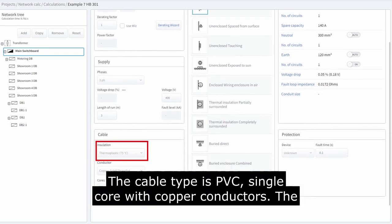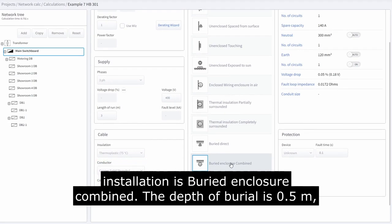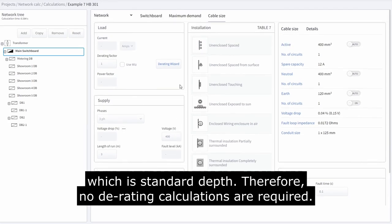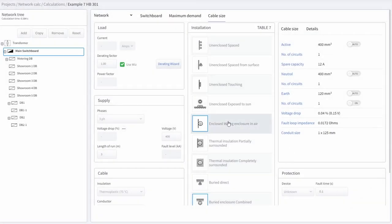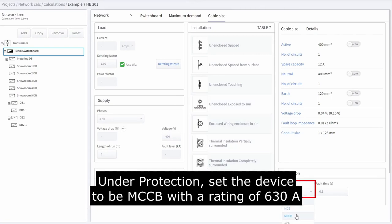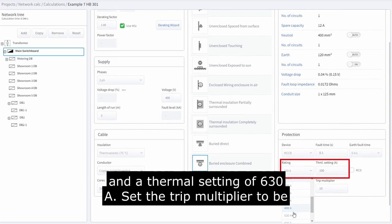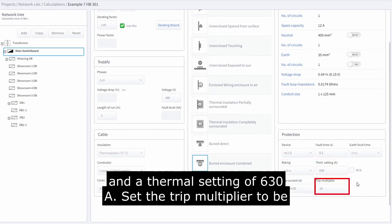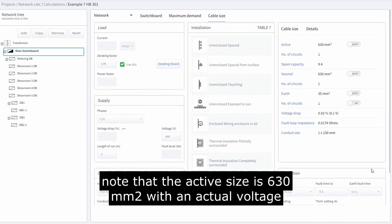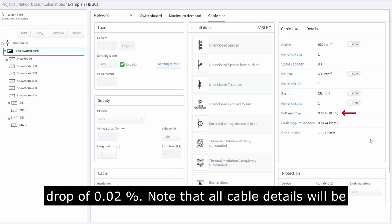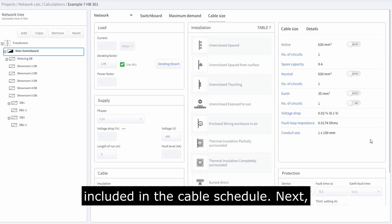The cable type is PVC, single core, with copper conductors. The installation is buried enclosure combined. The depth of burial is 0.5 meters, which is standard depth, therefore no derating calculations are required. Under protection, set the device to be MCCB with a rating of 630 amps and a thermal setting of 630 amps. Set the trip multiplier to 7.5. Under cable size, note that the active size is 630 mm² with an actual voltage drop of 0.02%. All cable details will be included in the cable schedule.